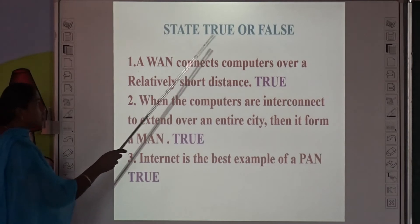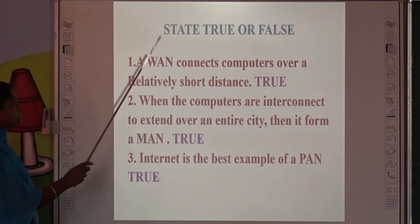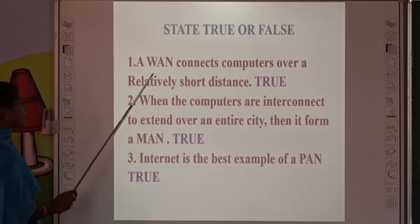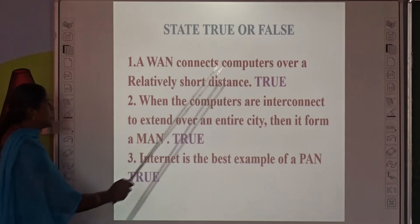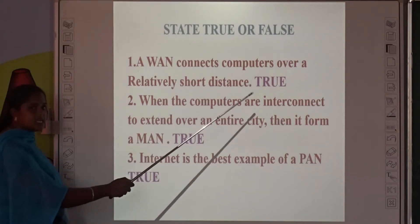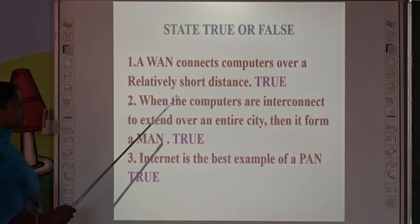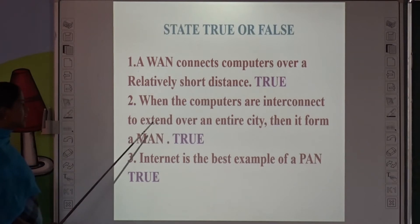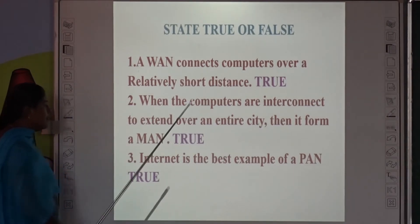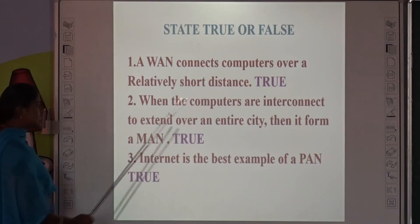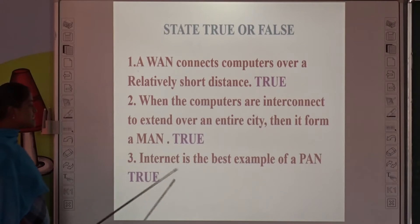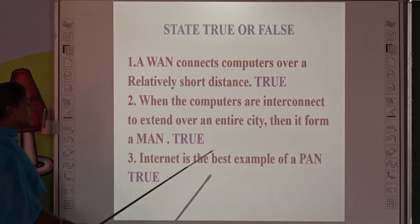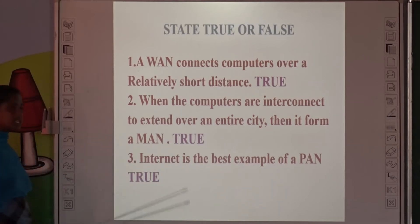Next topic: True or False. First question — A LAN connects computers over a relatively short distance. This is True. LAN stands for Local Area Network. Second question — When computers are interconnected to extend over an MBPS area, they form a MAN. True. Third question — Internet is the best example of a PAN. True — Internet can be used for personal computers, so it is PAN.